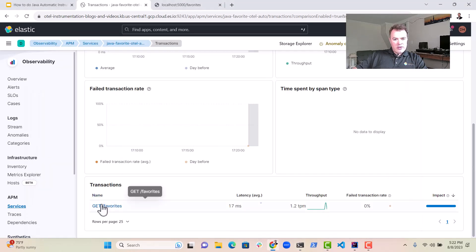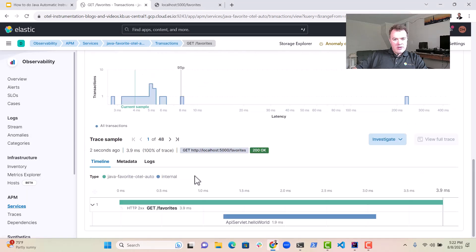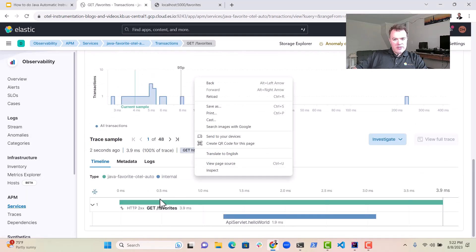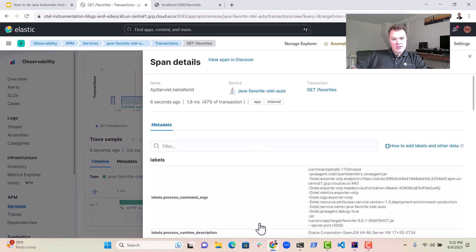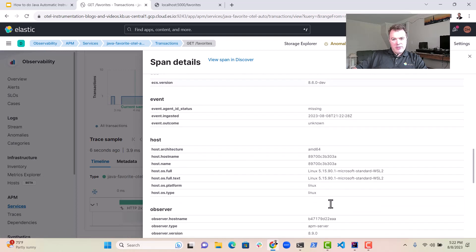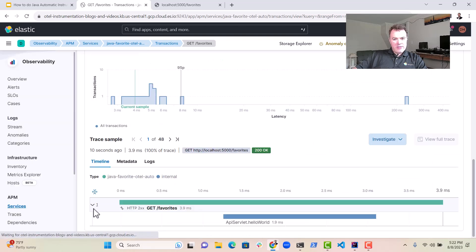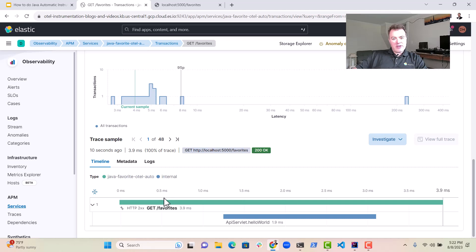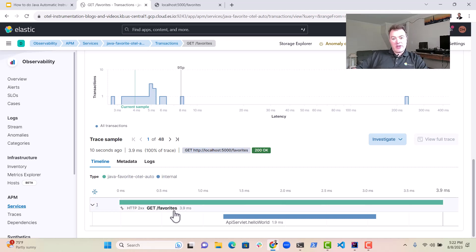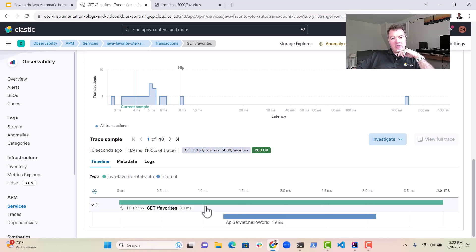Now, if we look down in the various, there we go. We've got some spans. You can actually see a little bit of information coming through there. So we now have APM implemented, which has a lot of value for us because we can actually time how much the HTTP call to favorites is taking 3.9 milliseconds.